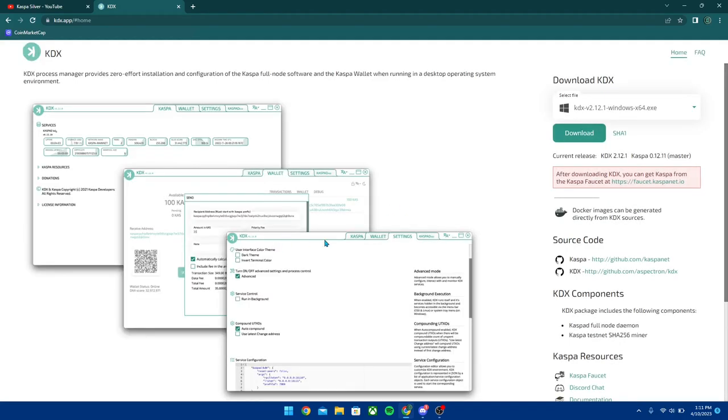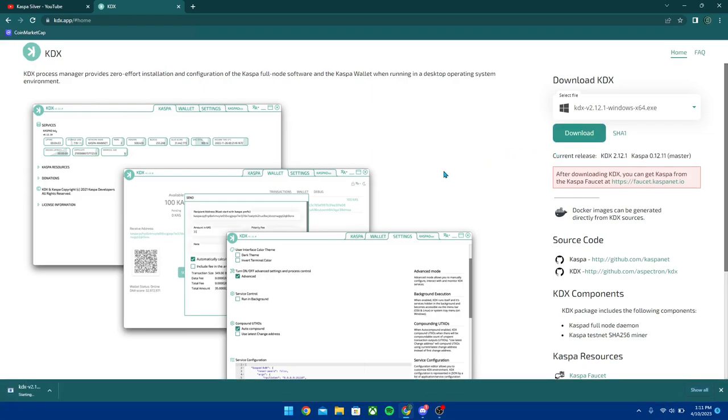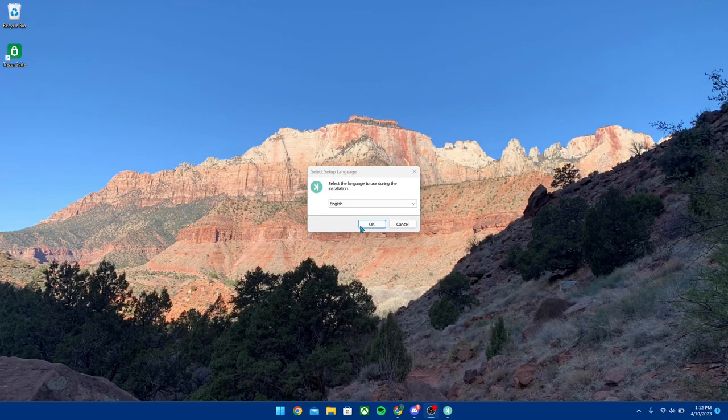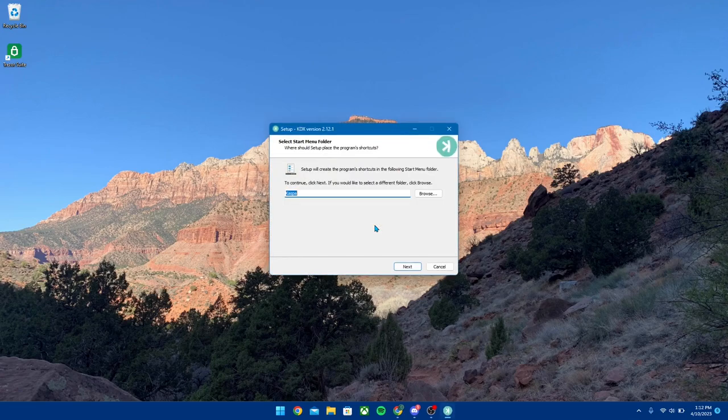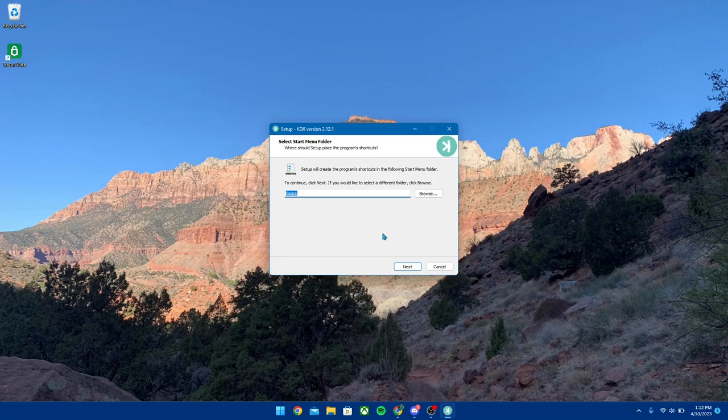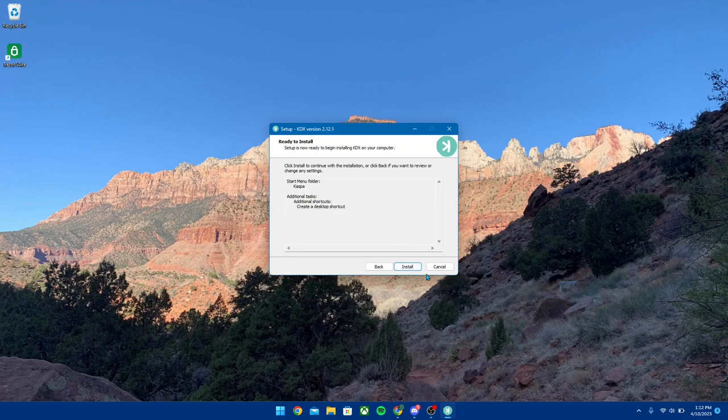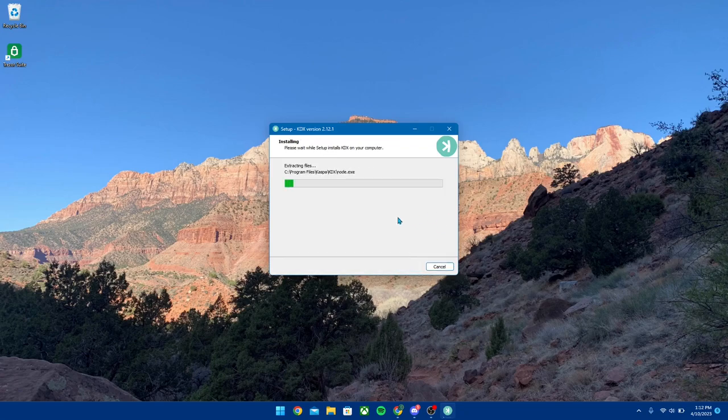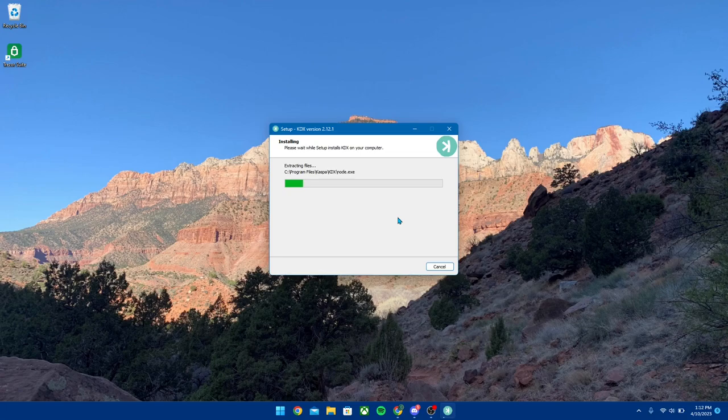Once you're here, you're going to want to click Download right here on this right hand side. Once that downloads, you're simply just going to want to click this at the bottom here. Once it opens up, you're going to want to click OK here on English. It's going to ask you to select the folder name and all that. You're just going to want to create desktop shortcut and then we're going to hit Install. It's going to install all the files for the KDX wallet.